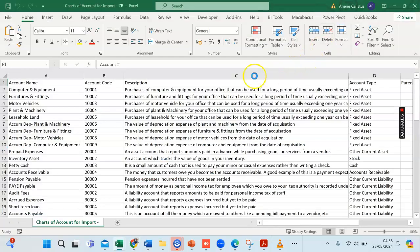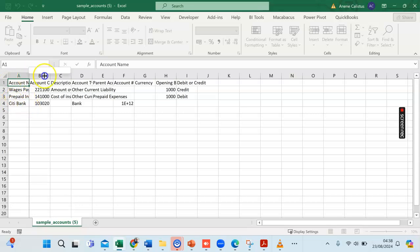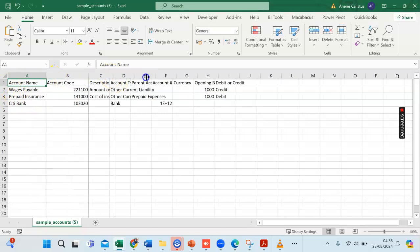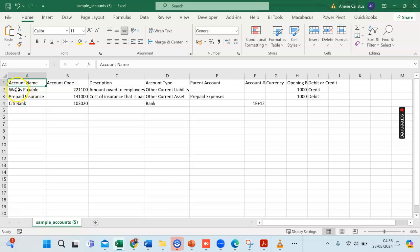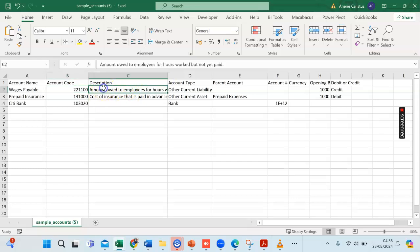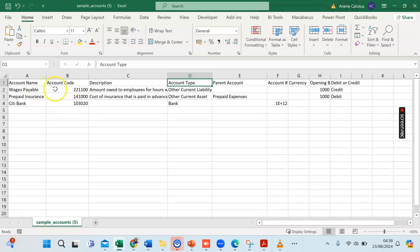This is how the sample file looks. The chart of accounts sample file includes the account name — for instance, Wages Payable — which tracks all wages payable to staff. Every account has an account code. The description column gives a description of what the account is about, such as an account that tracks amounts owed to employees for hours worked but not yet paid. Every account also has a type; for example, Wages Payable is Other Current Liability.